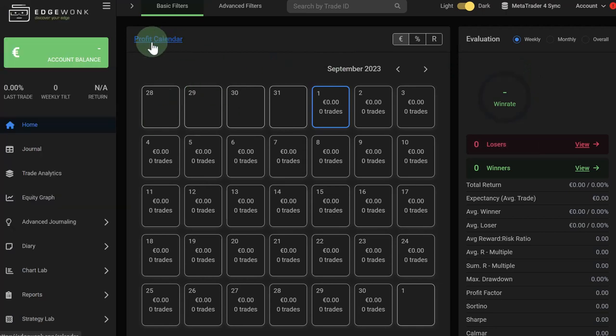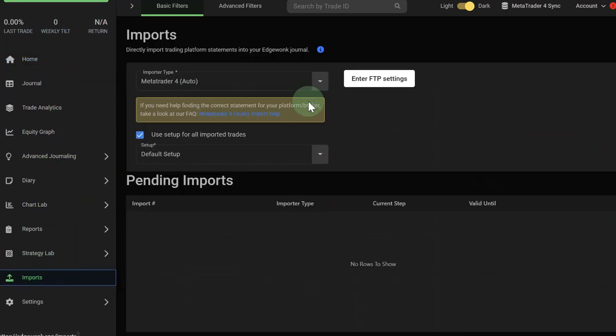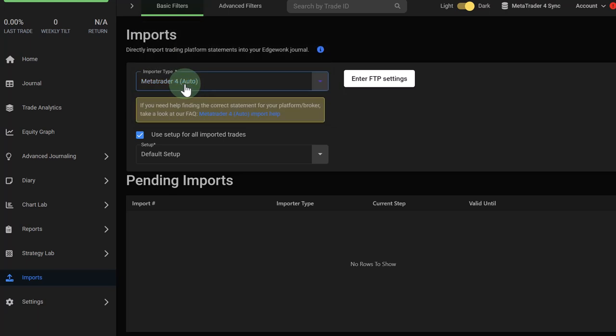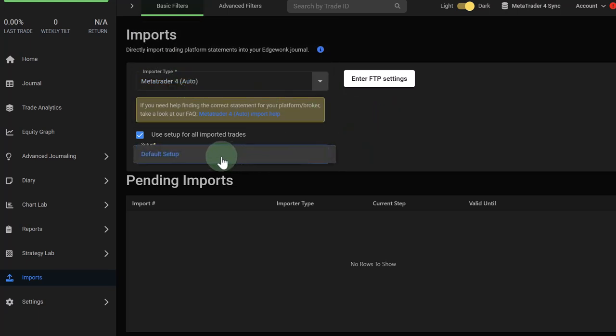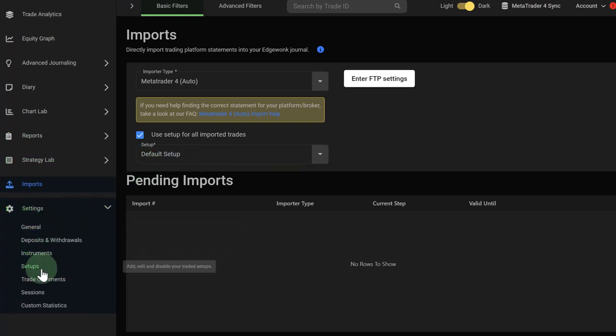After you've created a journal, you just scroll down here on the left menu and then under imports. When you go to the import type dropdown, you will see that there's a new selection MetaTrader 4 in brackets auto. That's the one that you need to choose. Then you need to select a setup that will be applied to all of the trades that you're importing. You can also create a new setup, which you can do under settings and then setups.